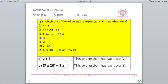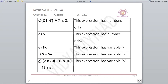Question number 2: Which out of the following are expressions with numbers only? Numbers only means there should not be any variable. For the first case, y+3 has a variable y, so it is not an expression with numbers only. B: 7×20−8z has a variable z. C: 21−7+7×2 is an expression which has only numbers — there is no variable.